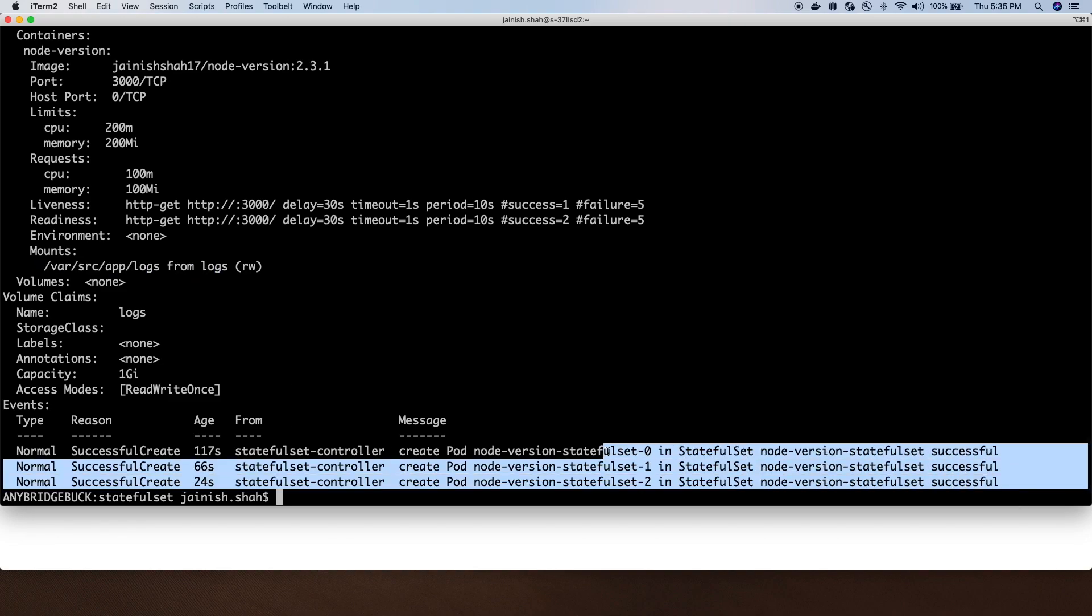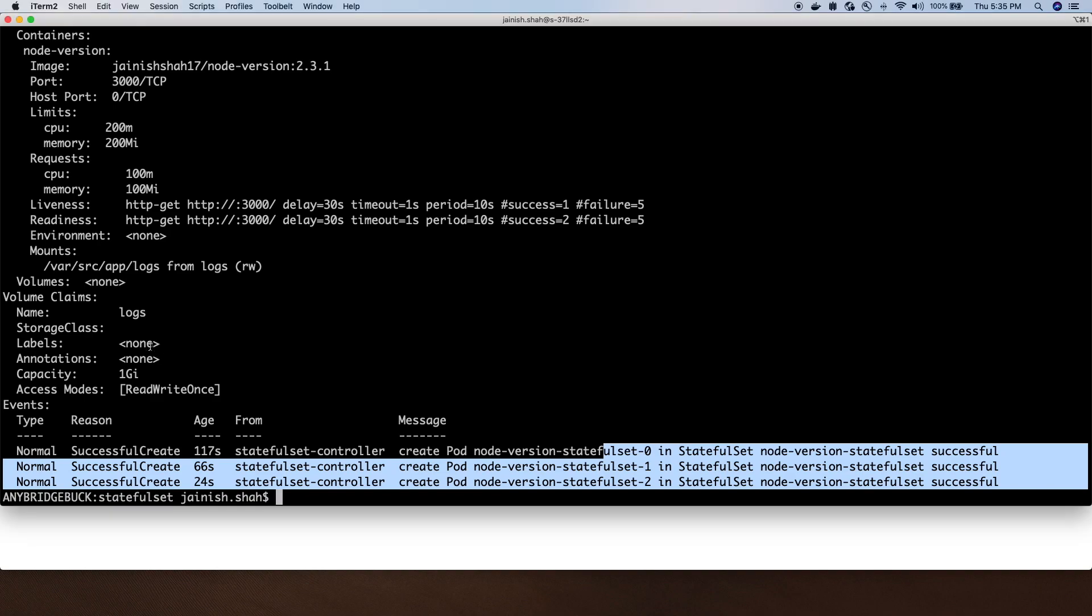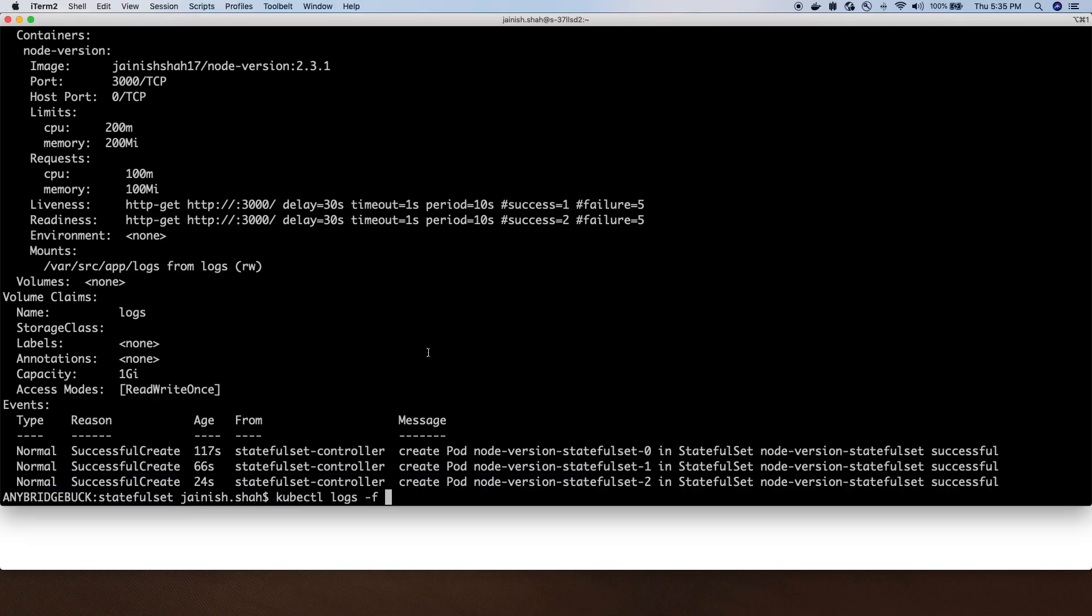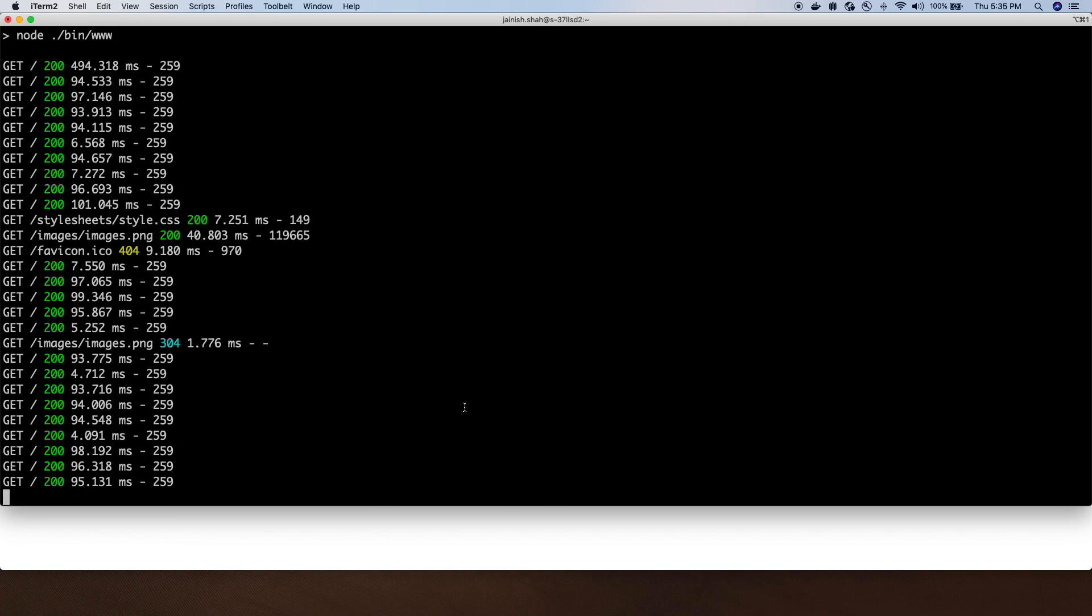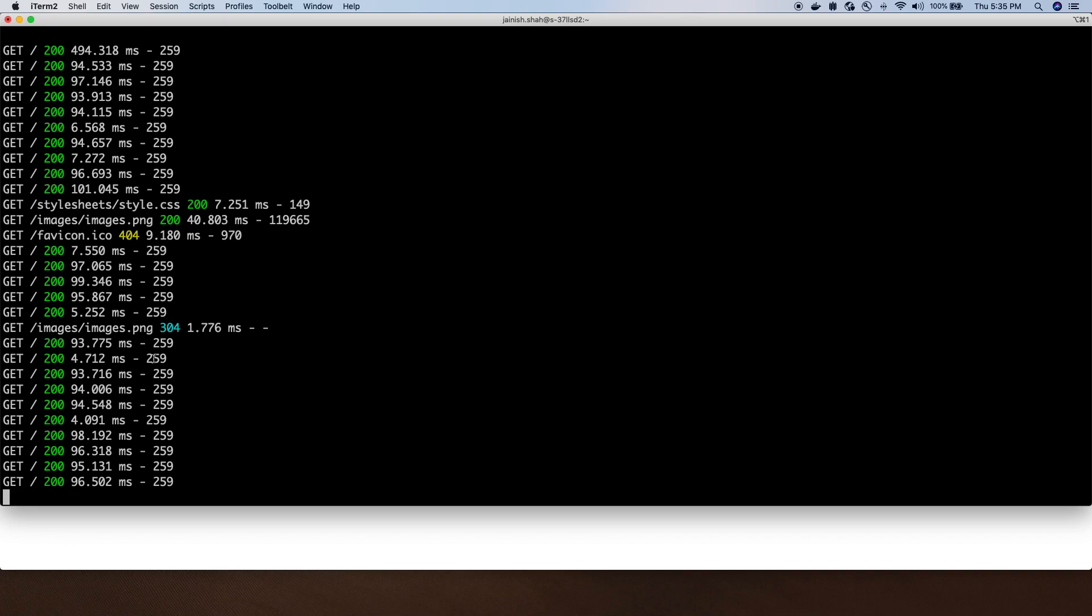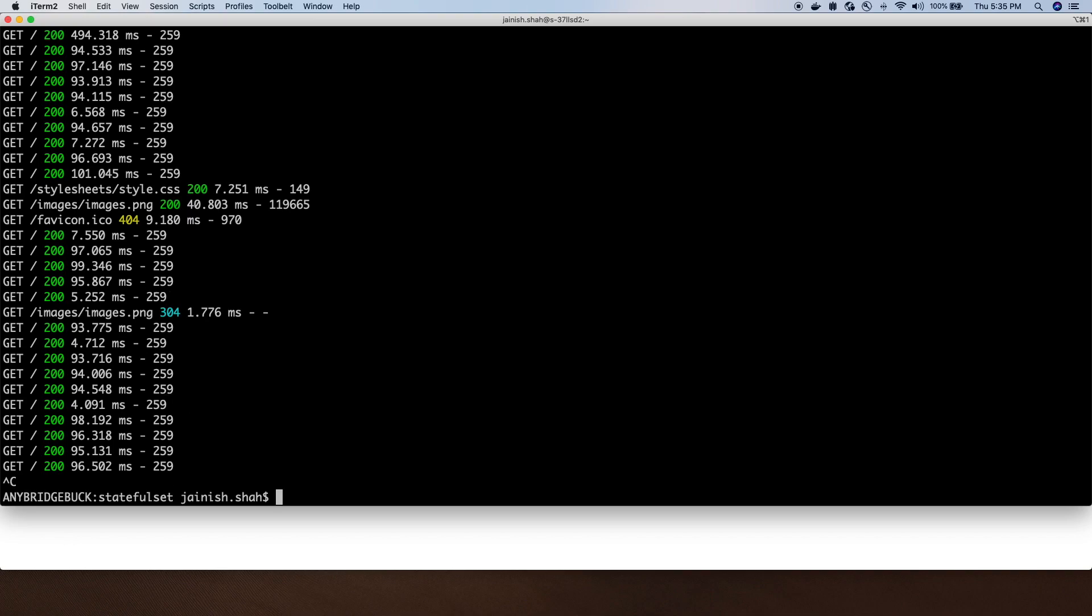Let's tail the log of one of the pods. We can do kubectl get pod, let's pick the zero pod. We can see it's up and running and we can see all the request logs. The service will be load balancing the requests to these three pods.